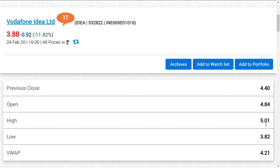There are three major things we want to say about Vodafone. The first thing regarding Vodafone Idea is that the price to risk ratio has been wavering a lot because of this AGR impact. What is price to risk? If you ask me, friends, can we invest at this price or should we wait for a lower level?